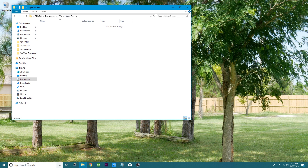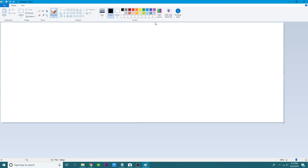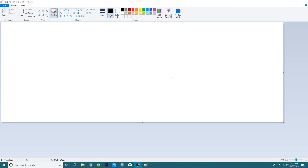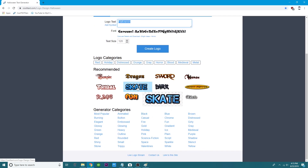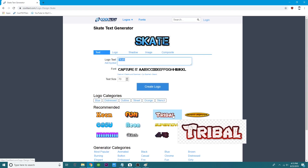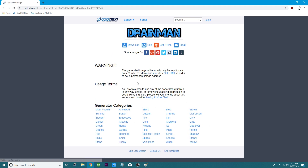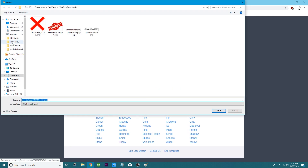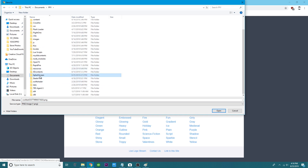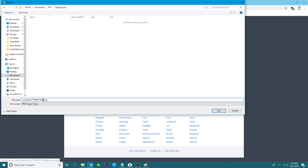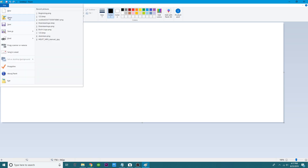The next thing you're going to need is Paint — go ahead and open it up. In Paint, you're welcome to just type regular text or take a picture and edit it. Something I find easy is going to a website, finding something decent to work with, typing your name, and there we go — something semi-decent. I'll go ahead and use this. Hit 'create logo,' right-click, save image as, head over to your FPV folder, put it inside splash screen, and call it 'beginning' — then hit save.